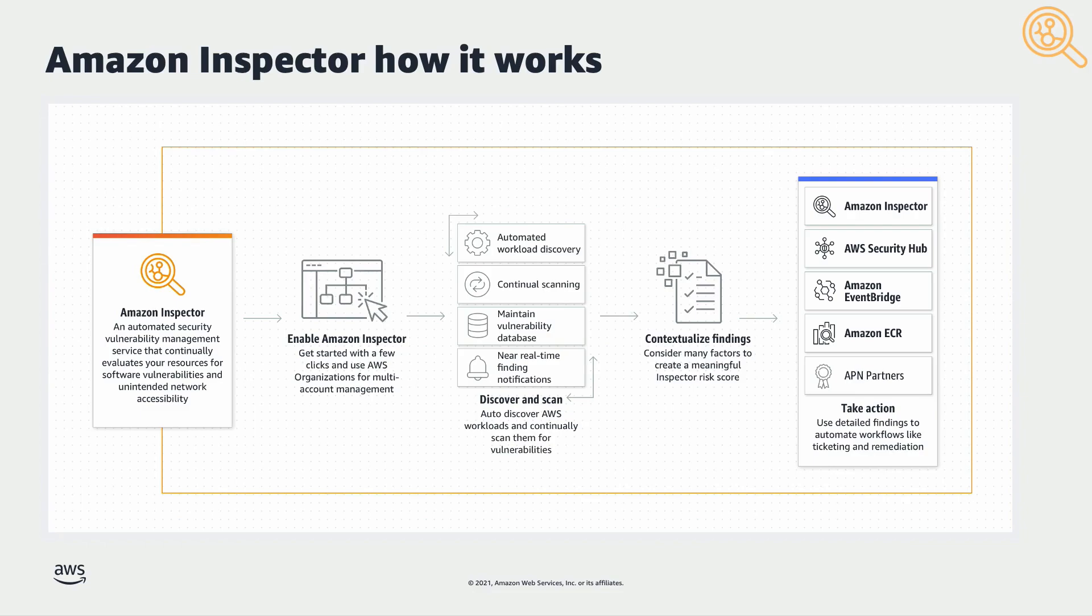You will receive near real-time finding notifications. Findings are prioritized and you'll see a contextualized Inspector risk score. From there, you can start your analysis and kick off automated triage.